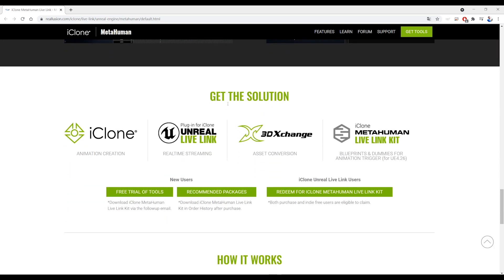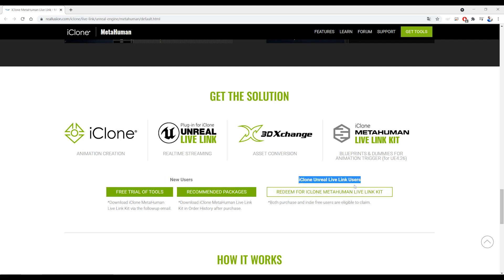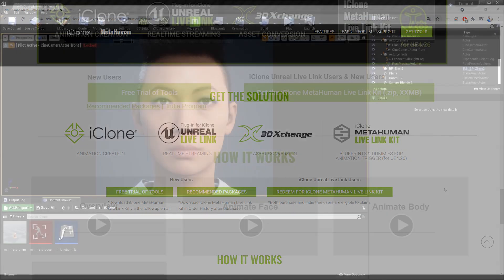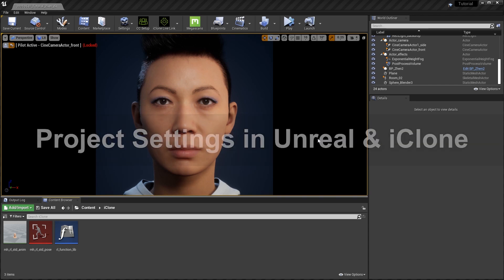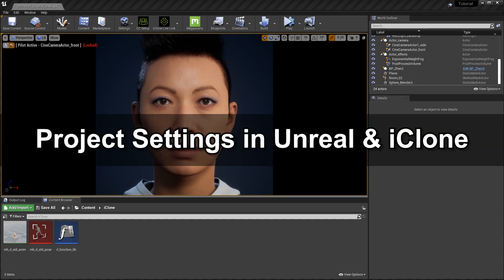Please also be sure to watch the Getting Started video to learn how to get everything set up first. Once you've followed the instructions in that video, you will have these files imported into your Unreal project.